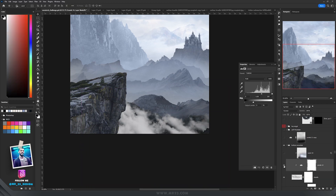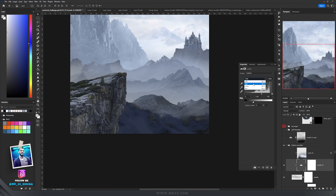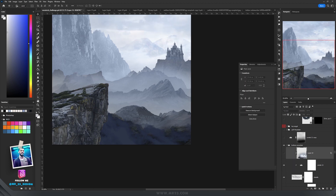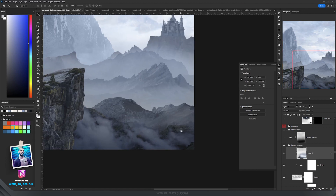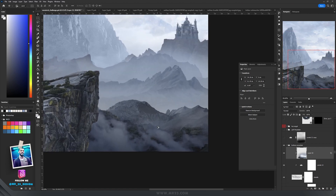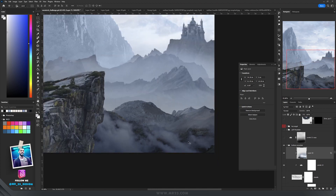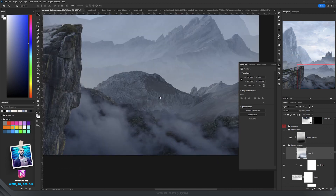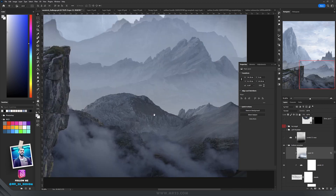I added a levels adjustment layer where I modified the red, green and blue channels to get the right color. Then inside I painted with white and blue-gray color to change it, because having the clouds close to the bottom area means the clouds should be really dark.